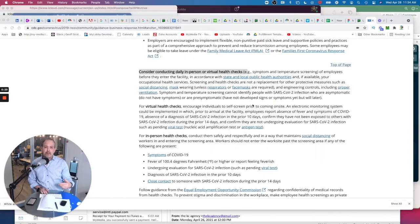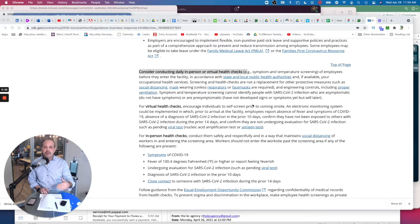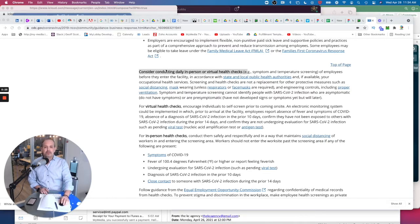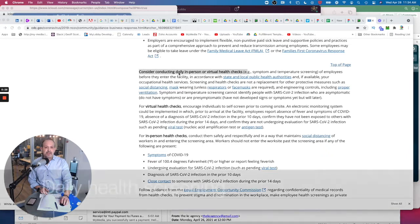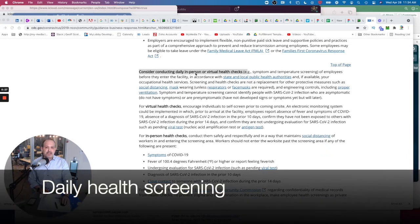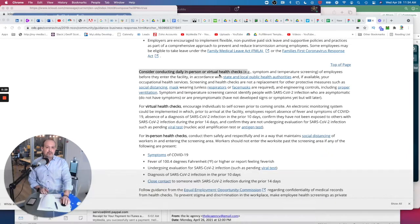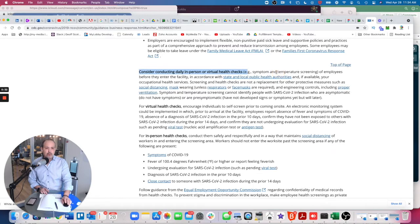So I want to just bring up and highlight a few points of how you can make this a lot easier. And the first point is considering conducting daily in-person virtual health screening, whether it be you doing at home or even considering doing it right when you get there.